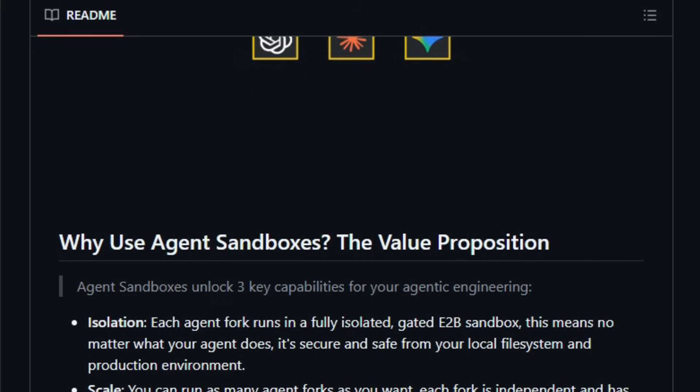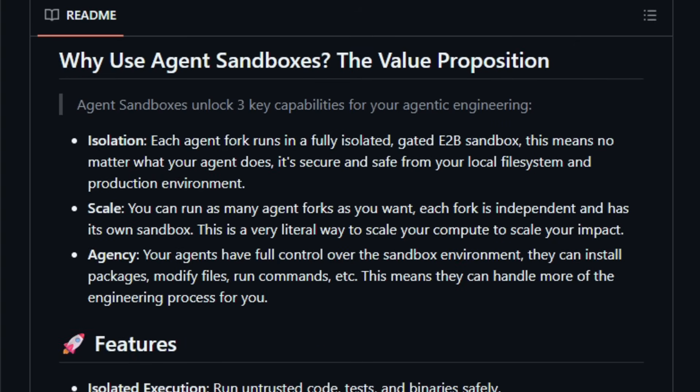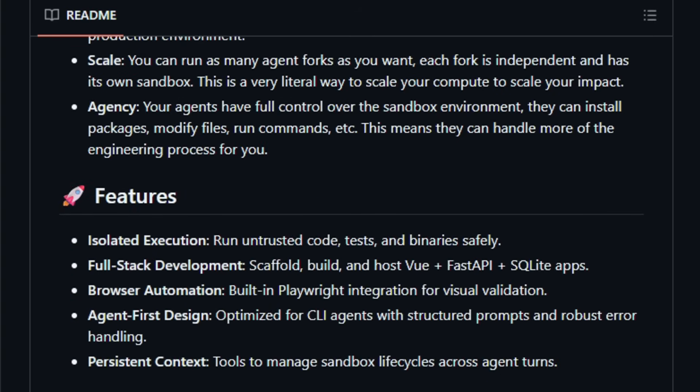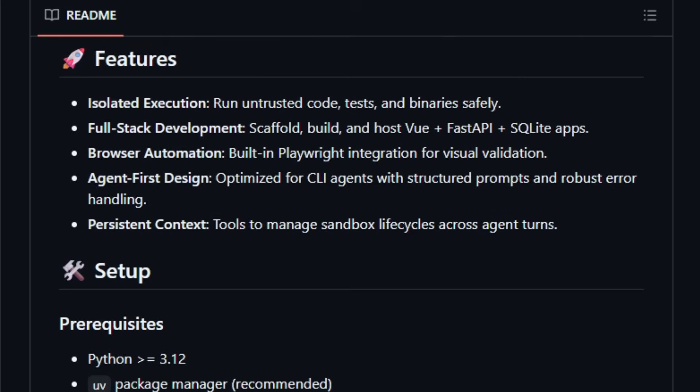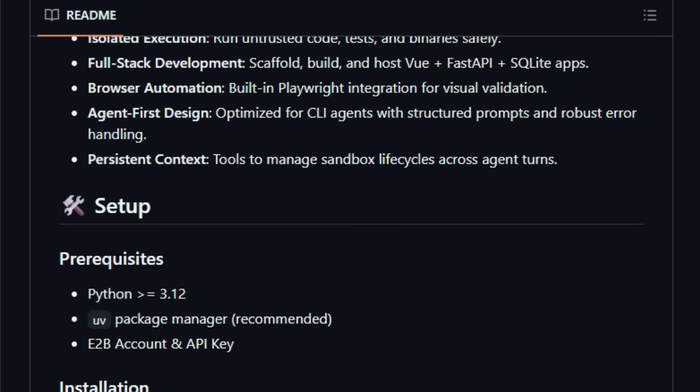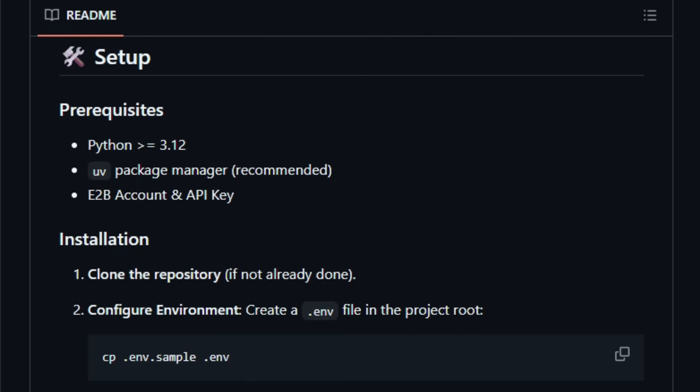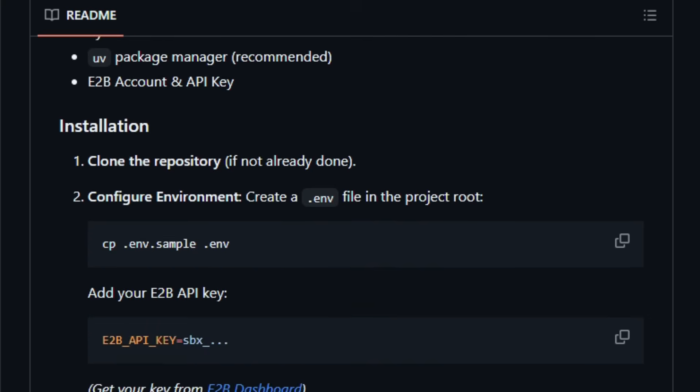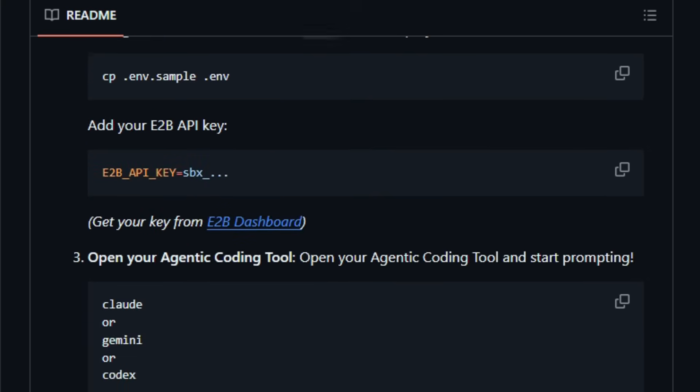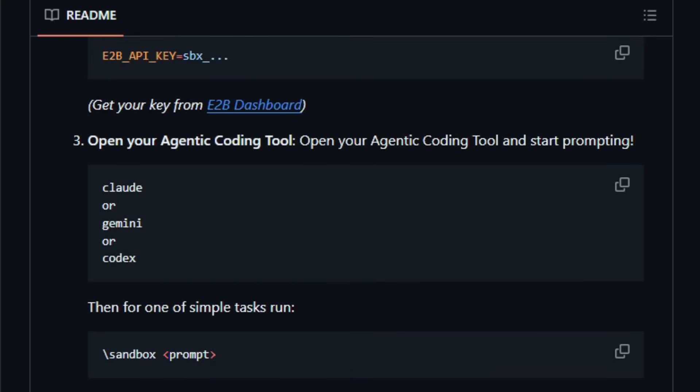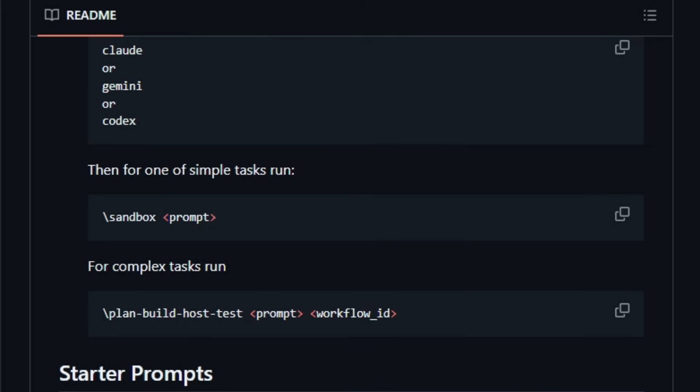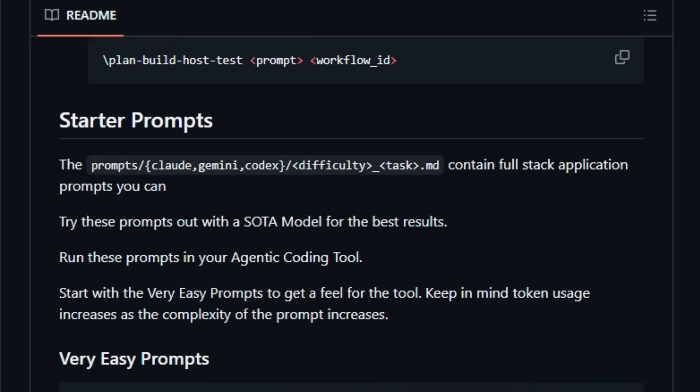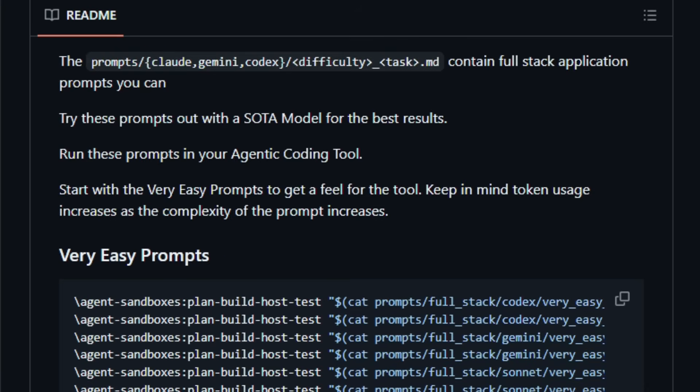Agent Sandbox Skill supports full-stack development workflows. Agents can scaffold front-end back-end projects, for example, using Vue plus FastAPI SQLite, run build and test cycles, even perform browser automation, using built-in integration with tools like Playwright. It manages sandbox life cycles, isolating file systems, and network access per agent fork, so you can spin up as many independent agent sessions as you like, each with its own safe environment.